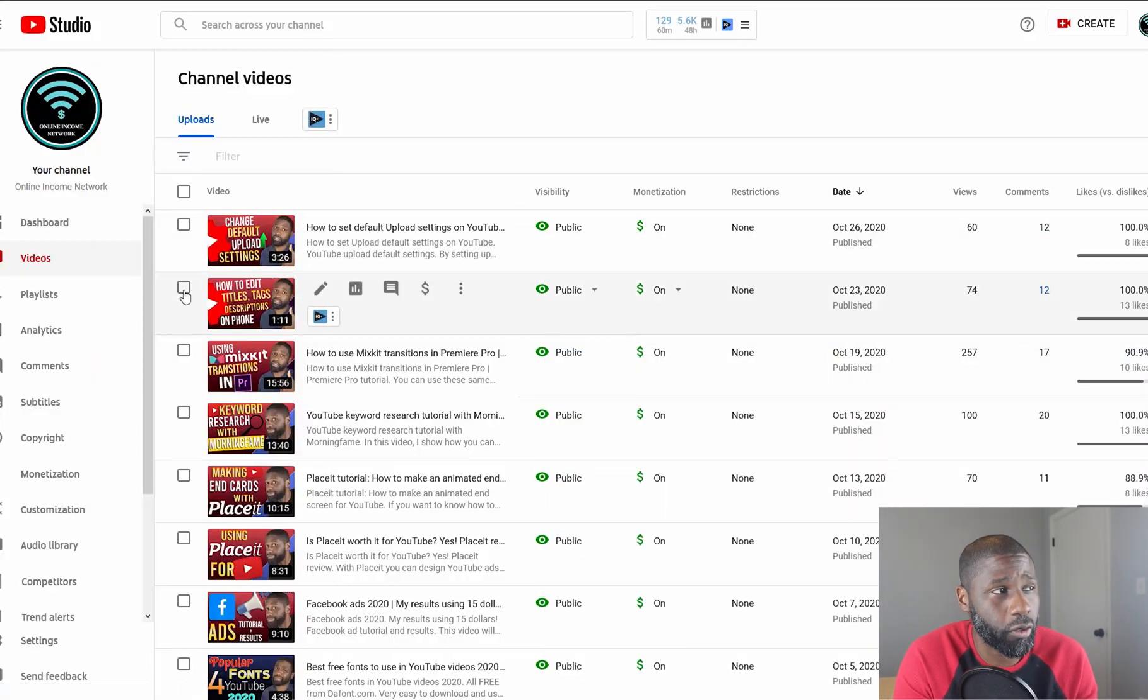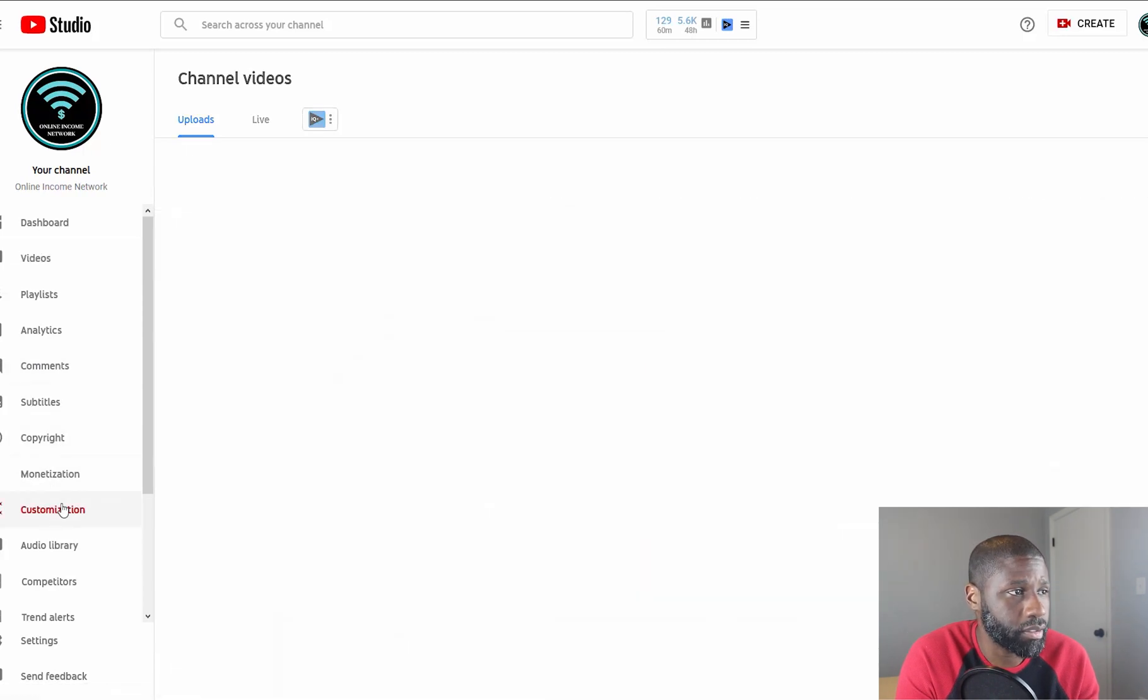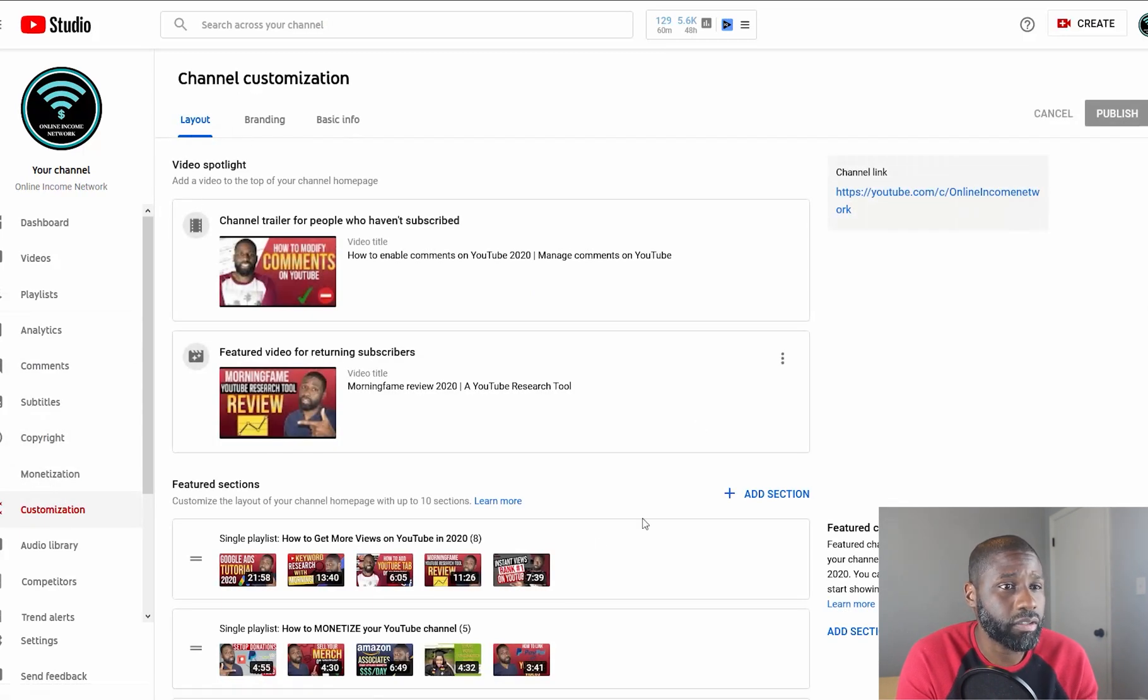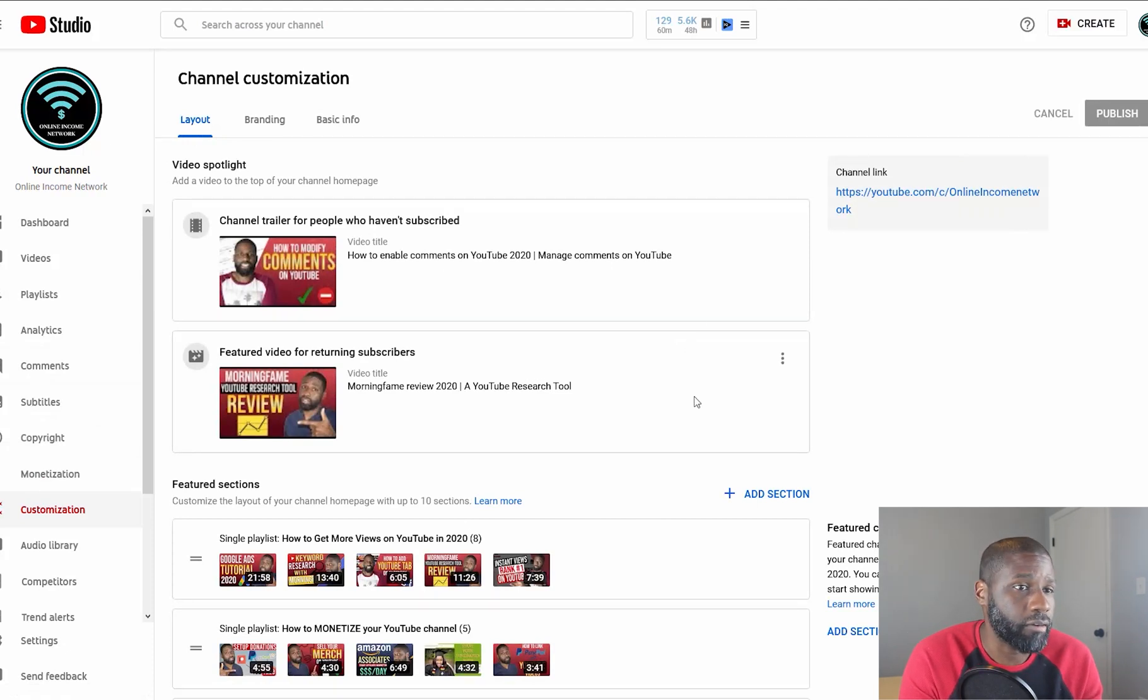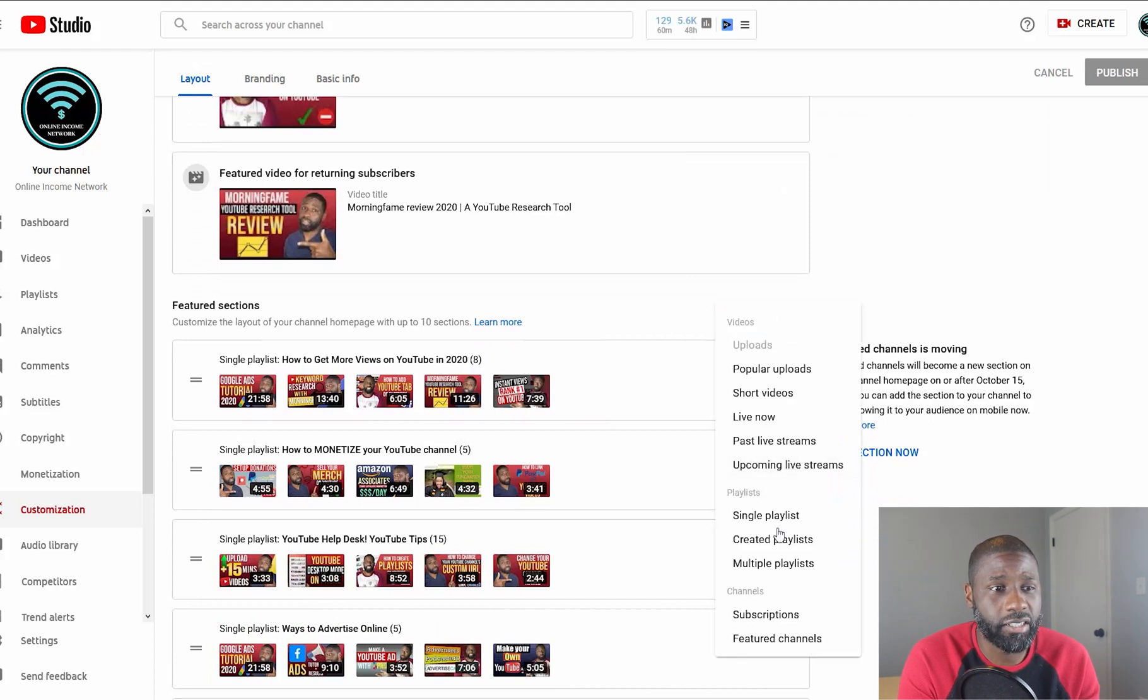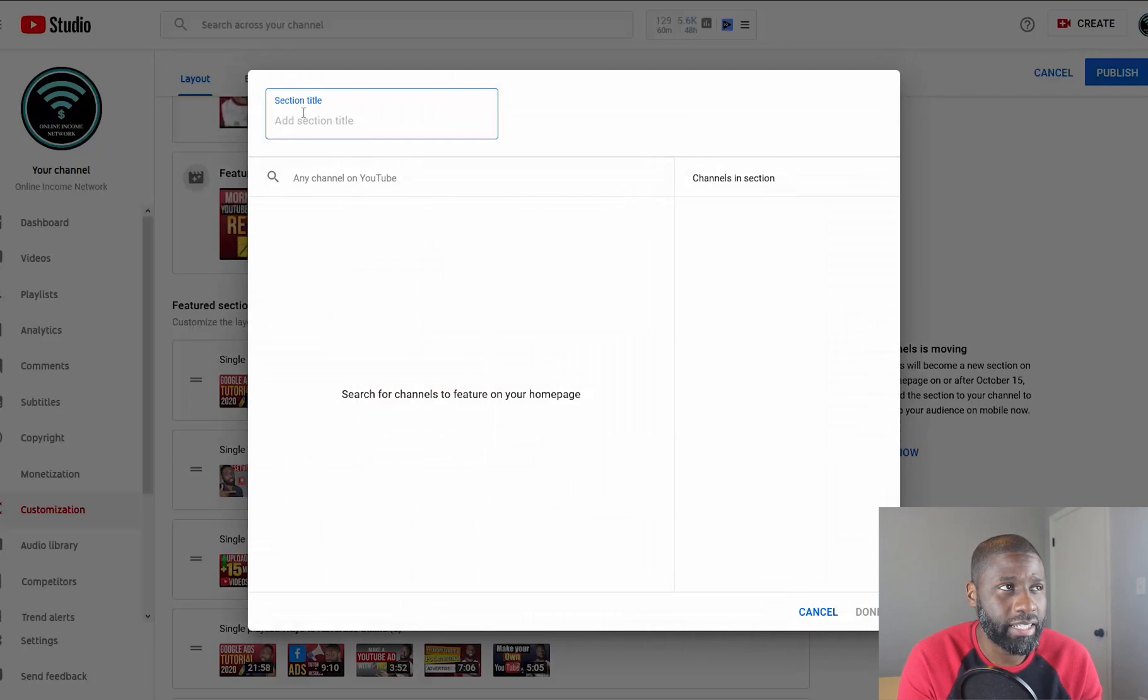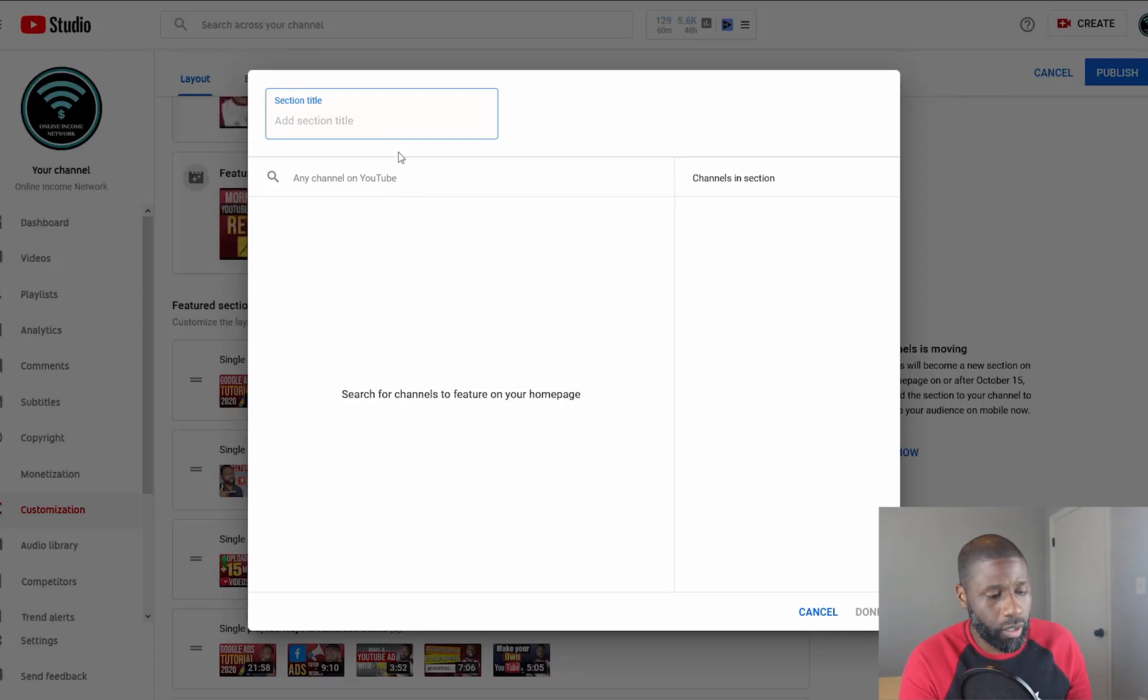As you can see, I'm in Creator Studio right now. What I want to do is go to Customization. In the Customization tab, make sure you're on Layout so you can customize your YouTube layout. From here, I go to Featured Channels. I'm going to add a section—all the way at the bottom, you see Featured Channels. Click on that, and I can add a section title and then add YouTube channels.